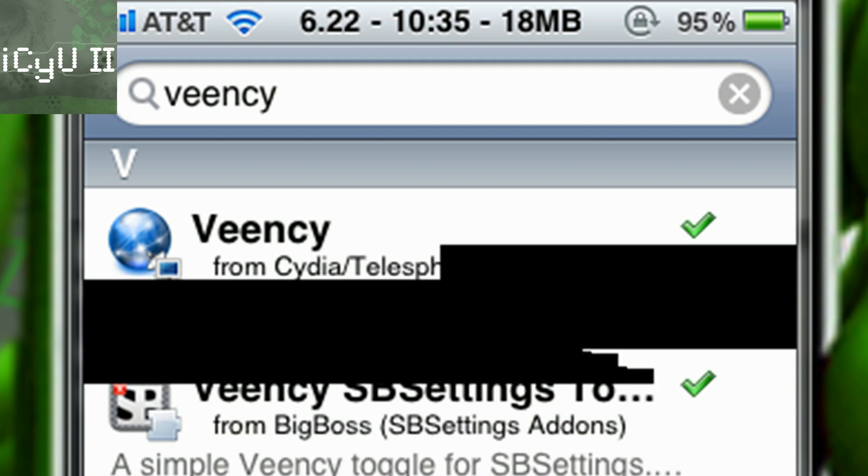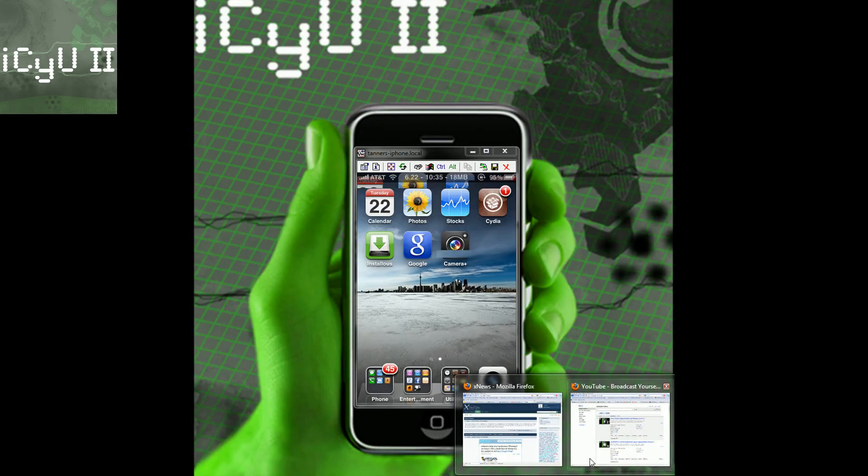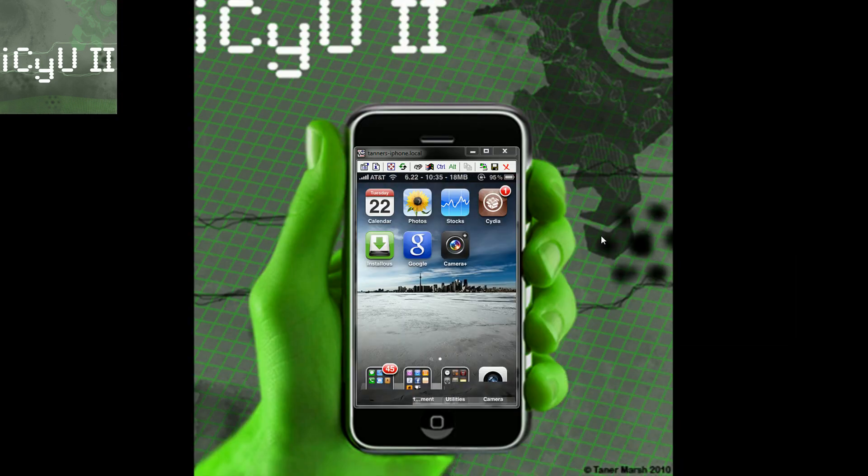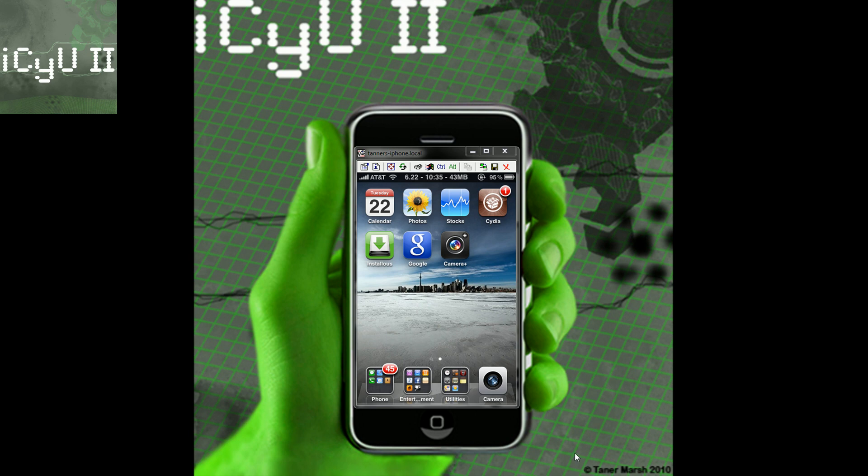So once you have that you're going to go to your computer and you're going to need a VNC client. Now I will have a link in the description for Mac and PC users. I use TightVNC for PC and I use Chicken of the VNC for my Mac side. So like I said I'll have a link to those in the more info.